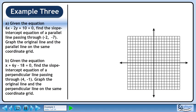Given the equation 6x minus 2y plus 10 equals 0, find the slope-intercept equation of a parallel line passing through (-2, -7). Graph the original line and the parallel line on the same coordinate grid.